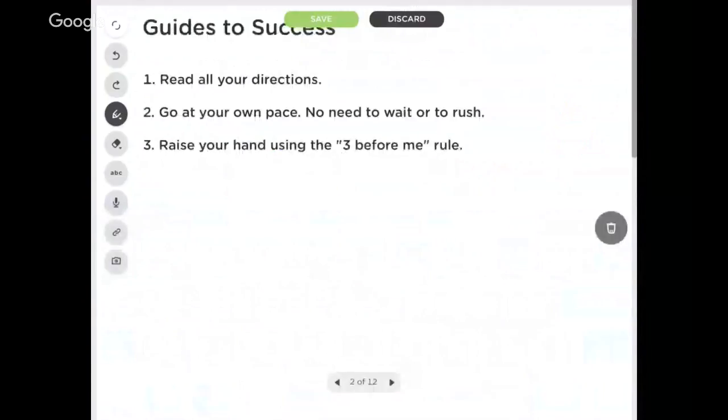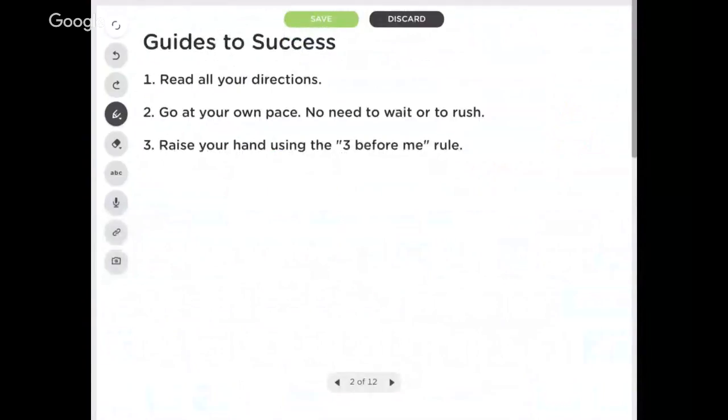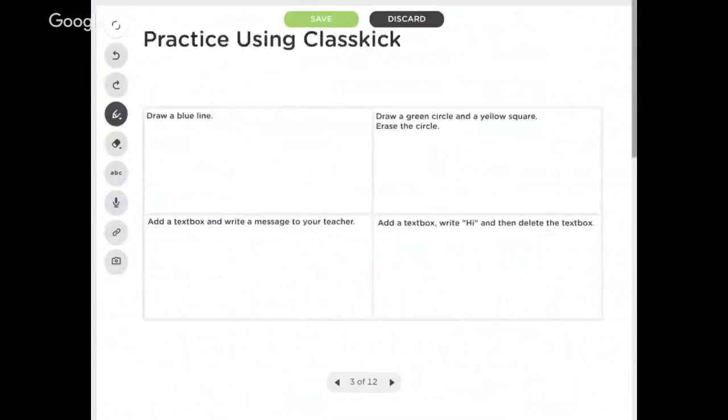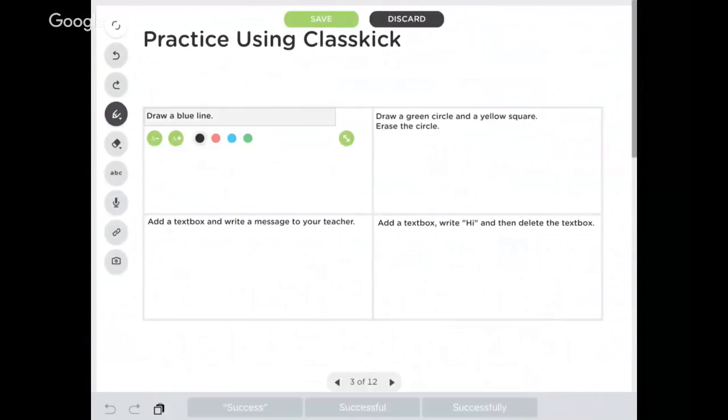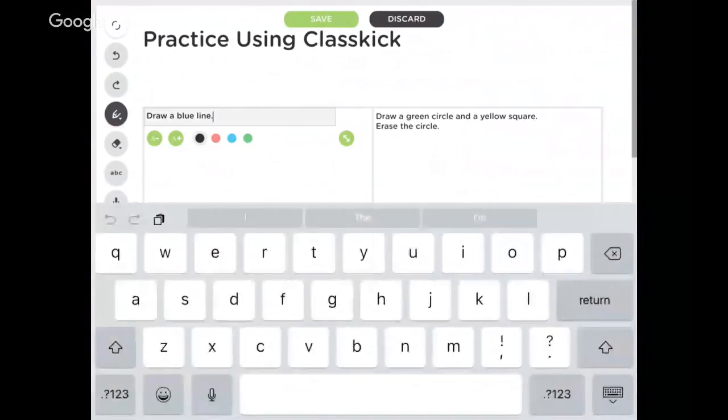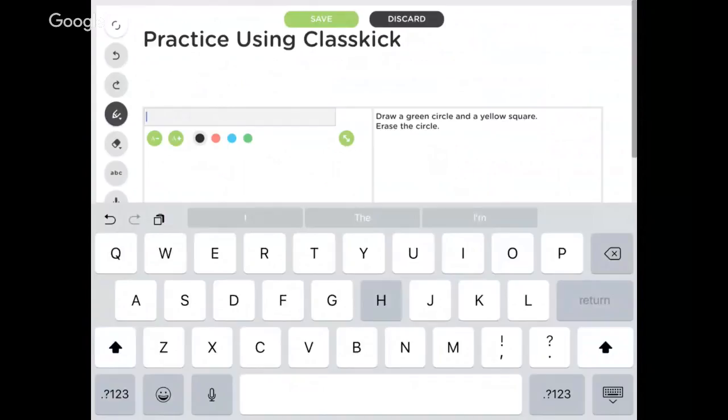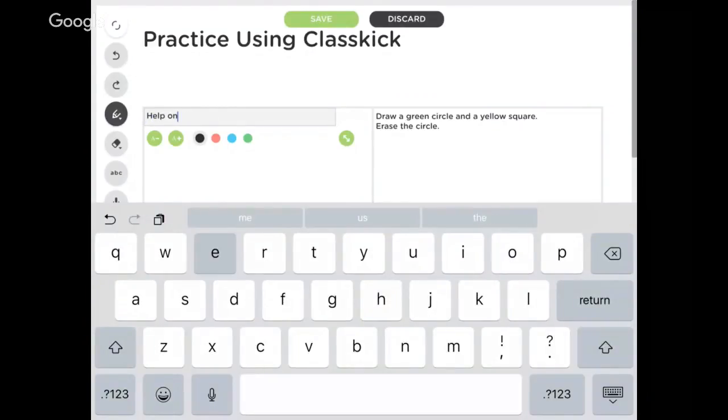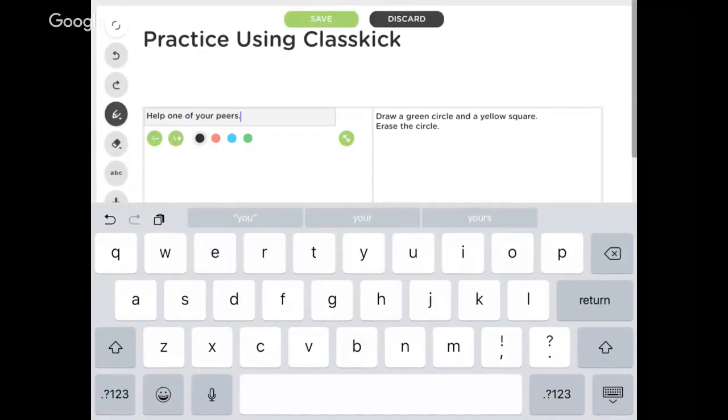And then as soon as I save it, now I'm ready to go for my students. So come in, grab an assignment, see what other people are doing. Here's this practice using ClassKick, drawing a blue line - I know my kids know how to draw a blue line, I'm going to give them a different thing, like help one of your peers. Come in here, make those changes even before you save it, and then you've got everything ready to go before you even get started.